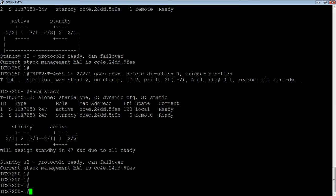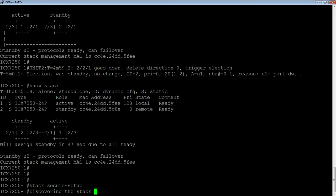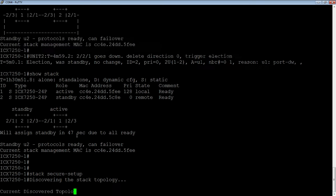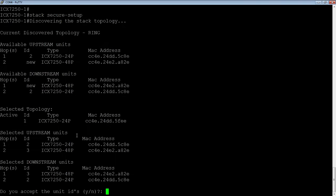So what I'm going to do is a stack secure setup. And what you'll notice is I'm not in config-t. So it's going to go out and it's going to discover the stack topology. So here we see the upstream units, we see unit 2 one hop away, and then two hops away, we see a new device, which is a 7250-48P.